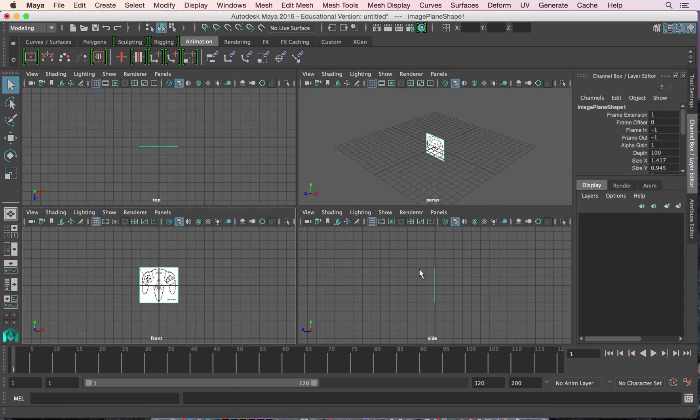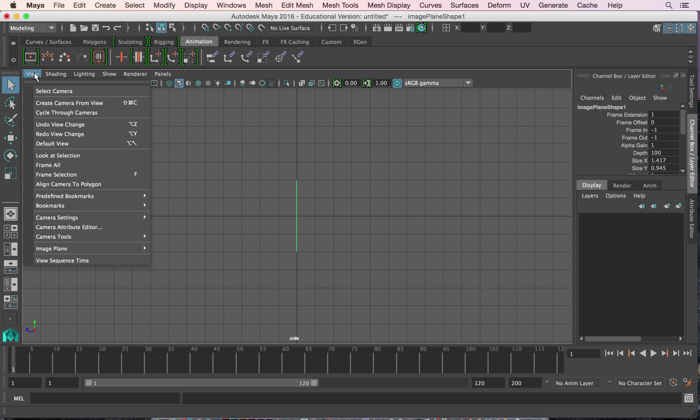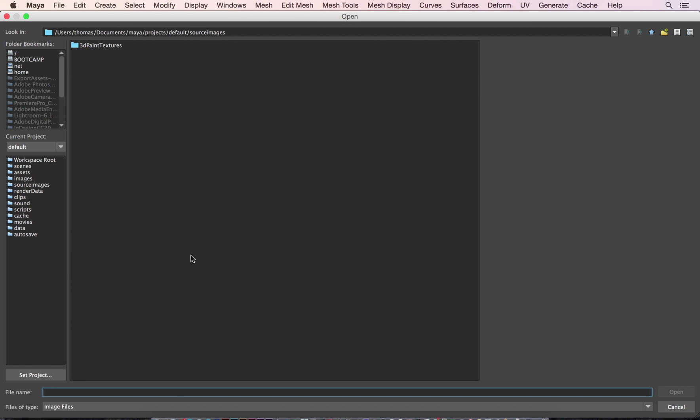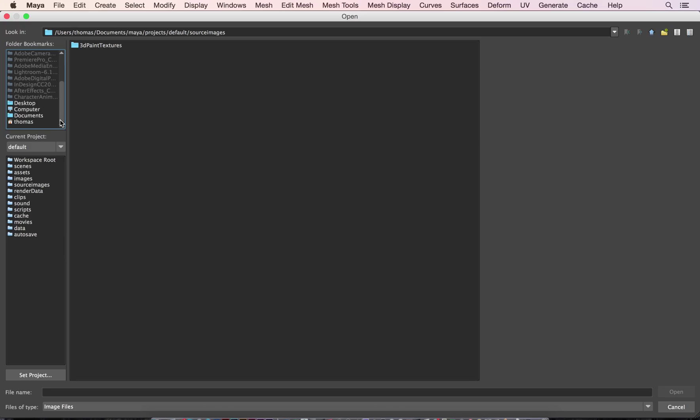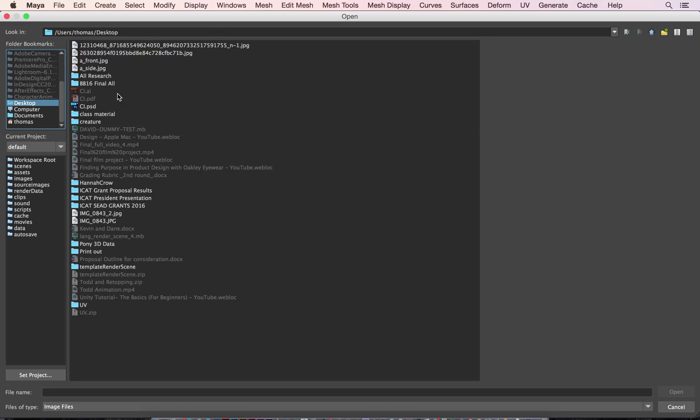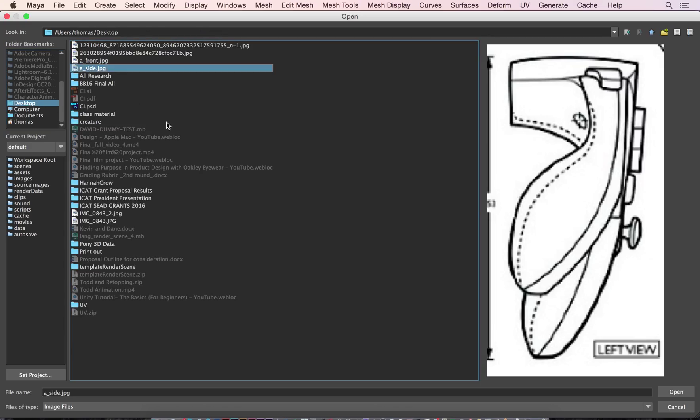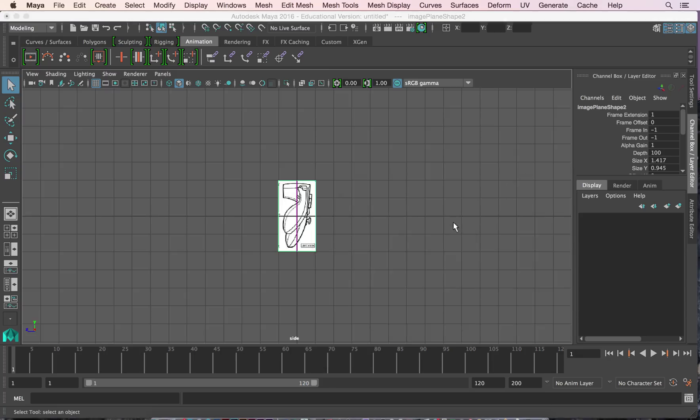And now we're going to go to our side view, rinse and repeat, image plane, import image. I'm going to go to desktop and we're going to go A underscore side, just like that.